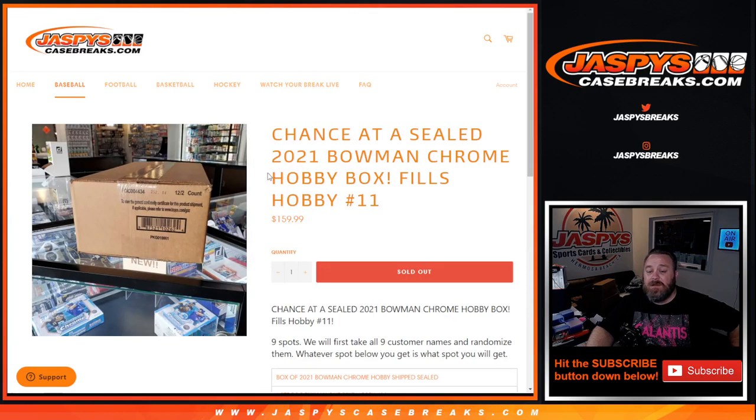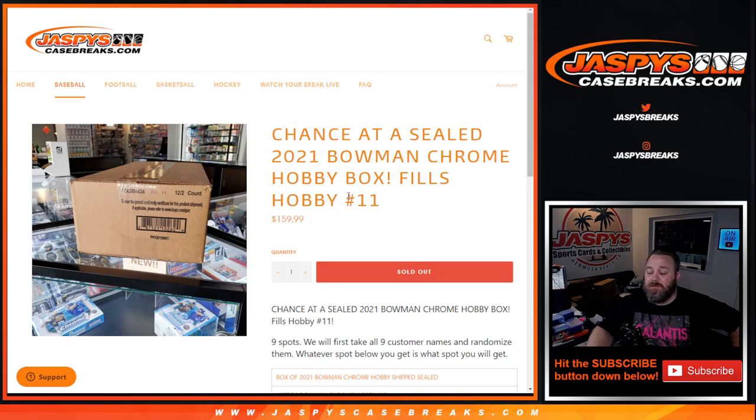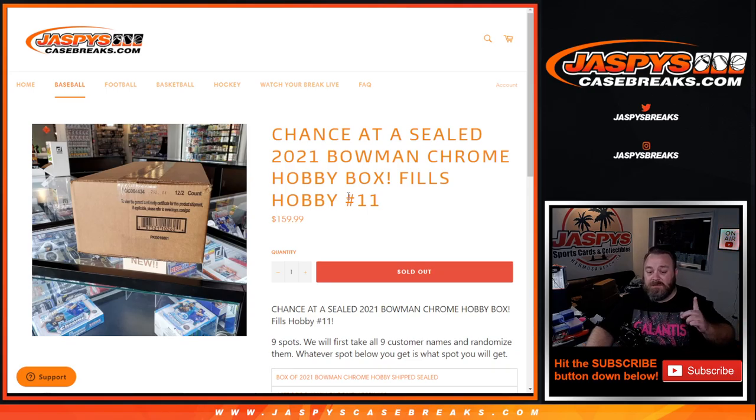And there you go guys. The break itself coming up next. That was the team random filler for Bowman Chrome Hobby Pick Your Team number 11 from JaspesCaseBreaks.com. I'm Sean. Break itself coming up next.